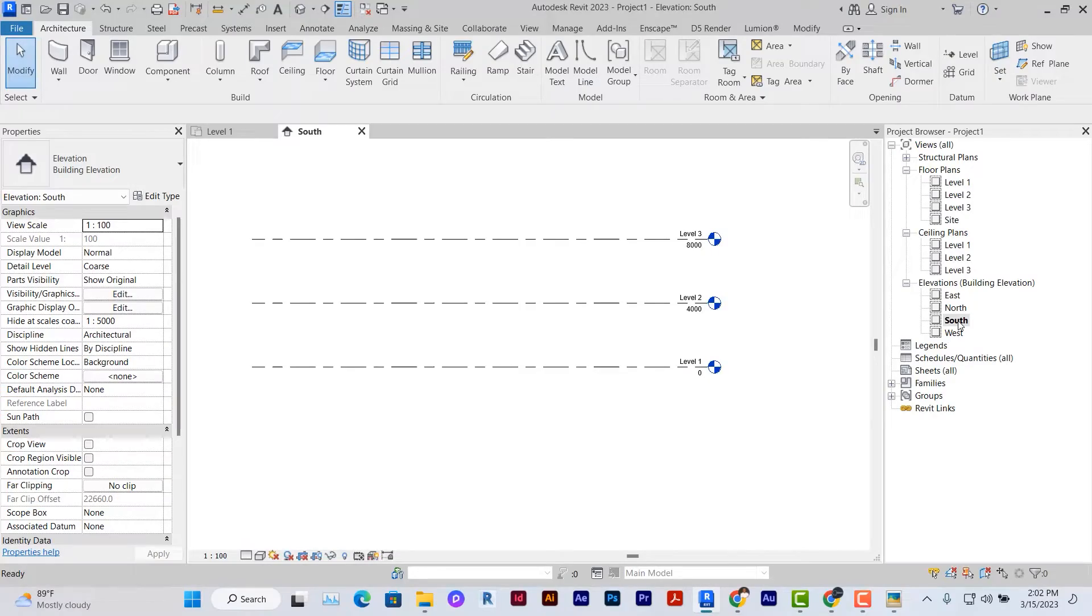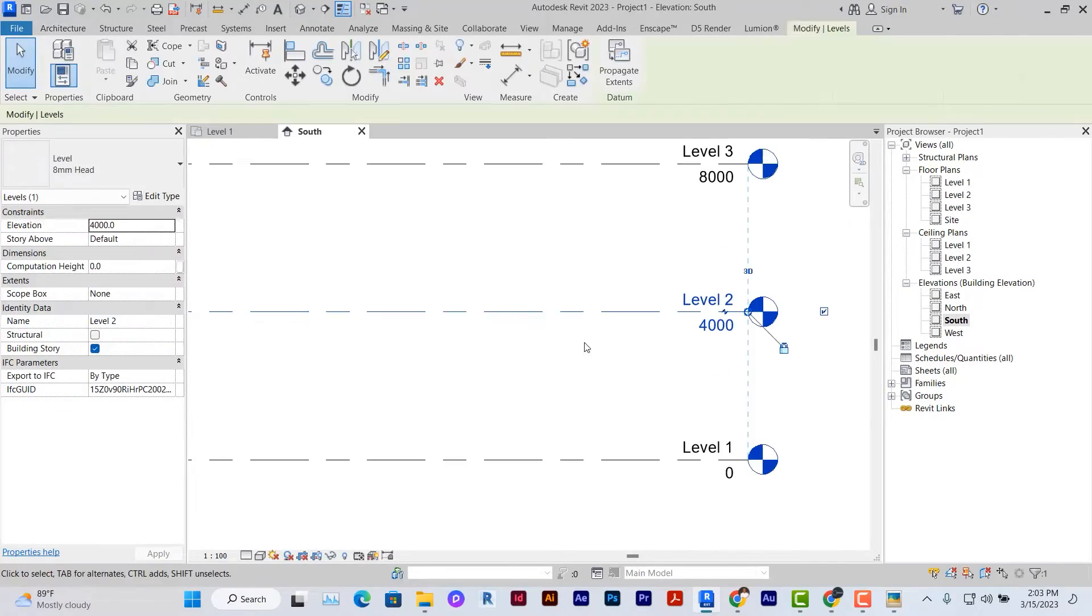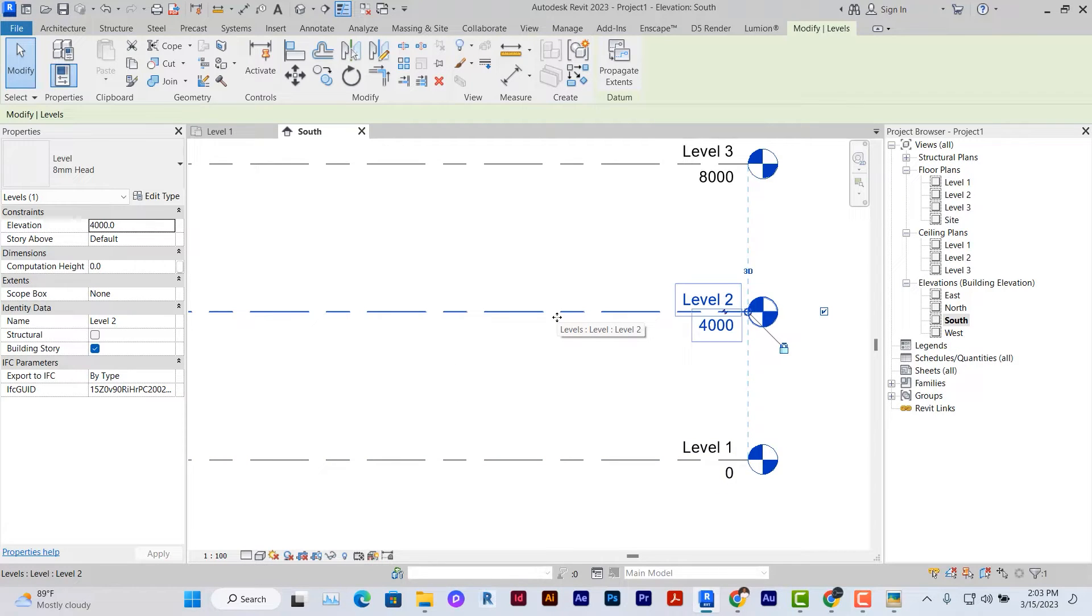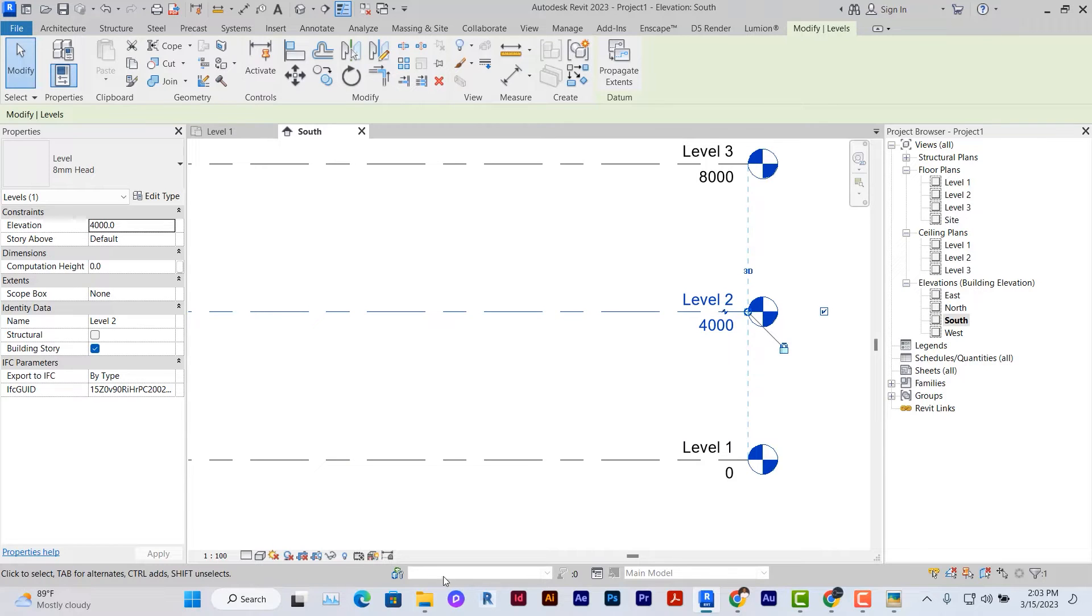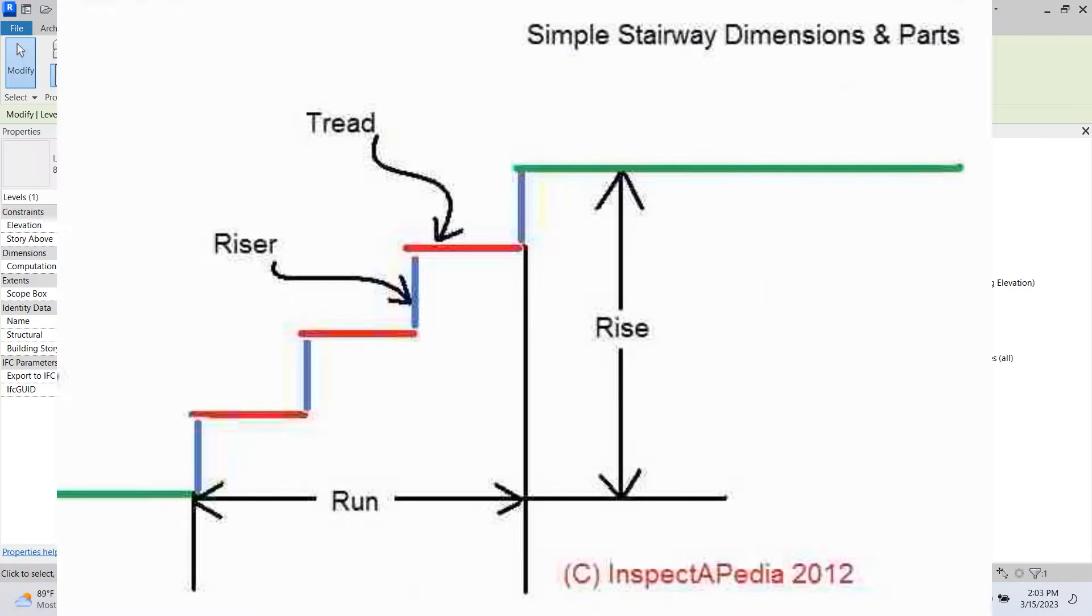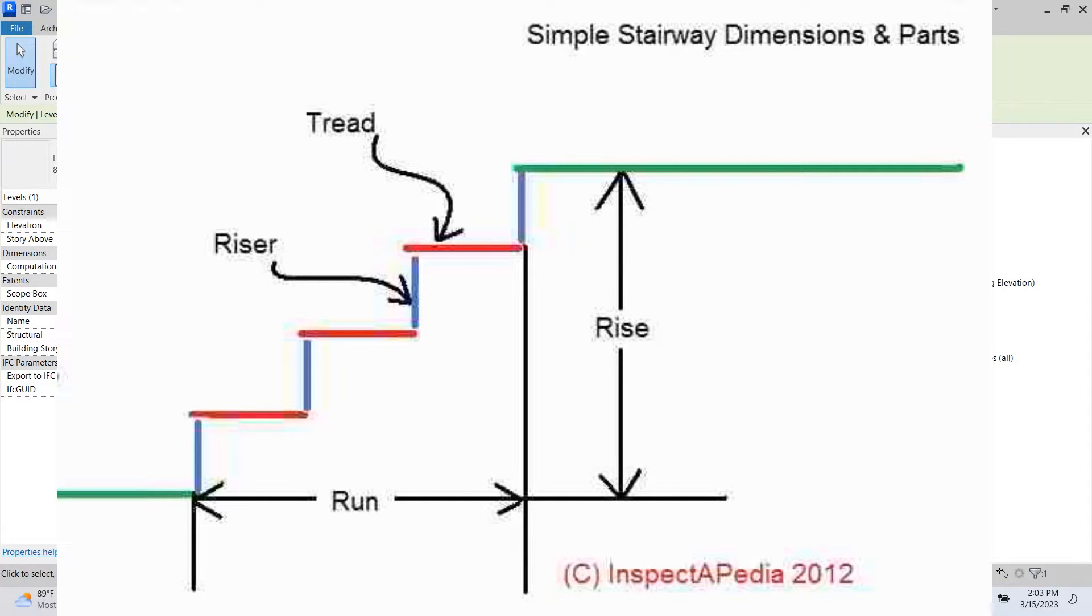The first step is to set your levels. Now knowing the levels that the stairs will connect will enable you to set the parameters for the stairs. So the next thing to do is to set the parameters. Setting the parameters means that you know the spaces available to you to calculate your risers and threads.